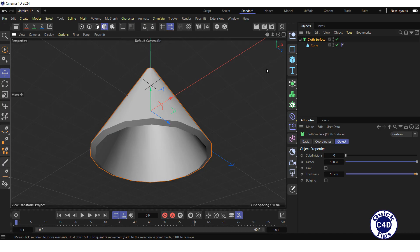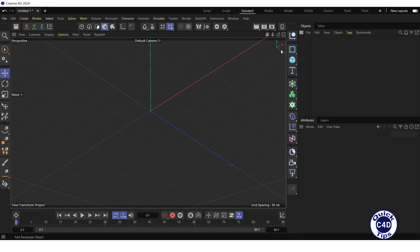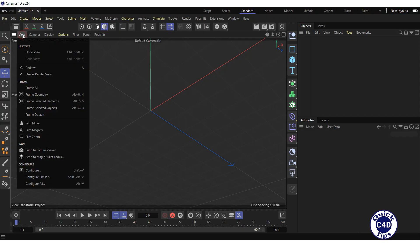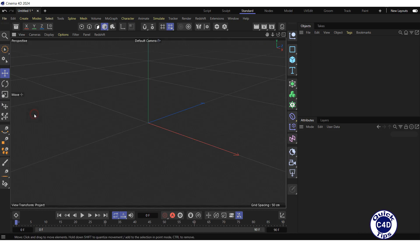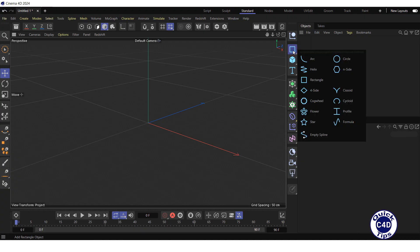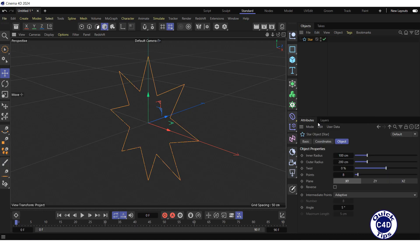Let's illustrate this with an example. Delete the previously created objects. Reset the viewport to the default values by opening the view menu and selecting frame default. And create a star spline by clicking and holding on the rectangle icon and choosing star from the pop-up palette.